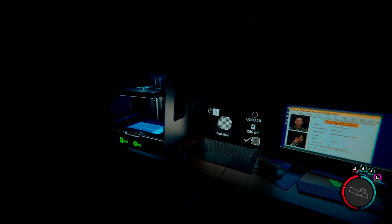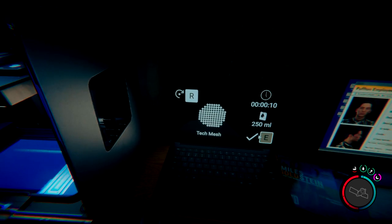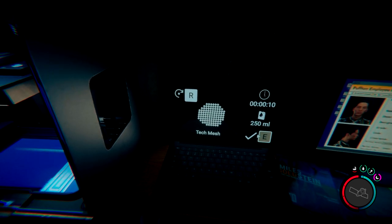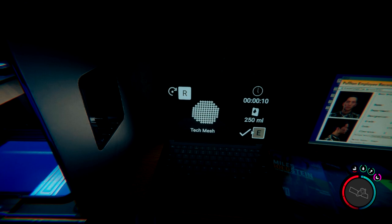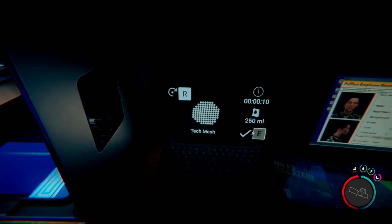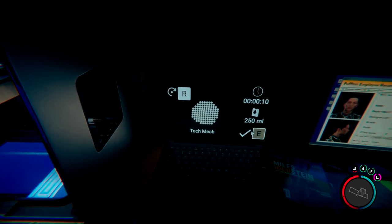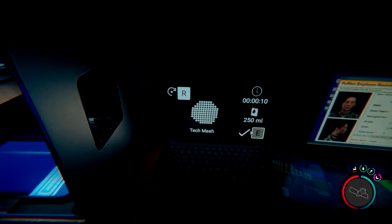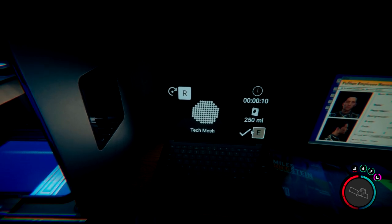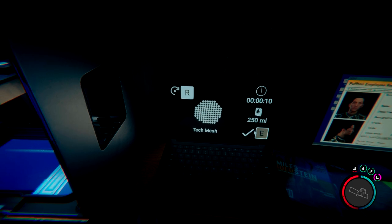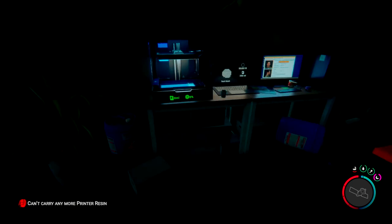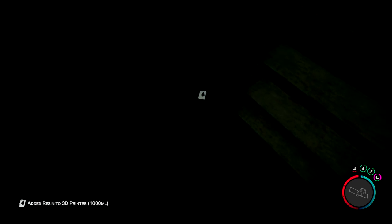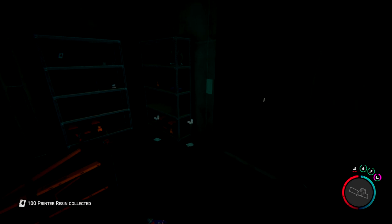So once you get to the 3D printer room, you will just need to go through the different crafting recipes until you get to the tech mesh, because this is the primary ingredient that you need to make the tech armor. You can see that it does require 250 milliliters of the printer resin, and you can find some resin within this room.